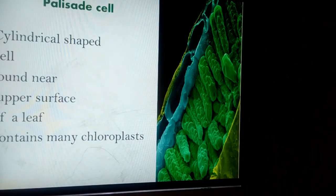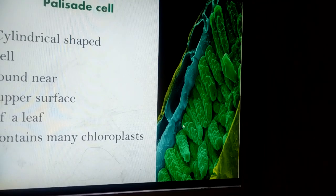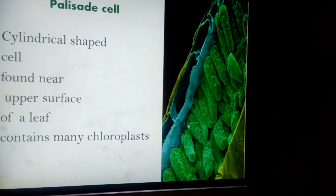Then palisade cells. Palisade cells are basically cylindrically shaped cells which are found in the upper side of the leaf. You see the cross section diagram of a leaf. The palisade cell has so many chloroplasts in them. Chloroplasts have chlorophyll, and the chlorophyll absorbs sunlight during photosynthesis.